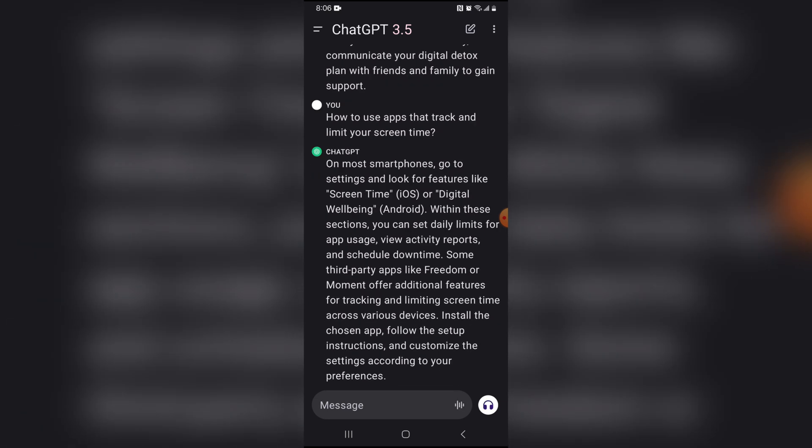On most smartphones, go to settings and look for features like screen time, that's through Apple, or digital wellbeing through Android. Within these sections, you can set daily limits for app usage, view activity reports, and schedule downtime. And downtime is always good.